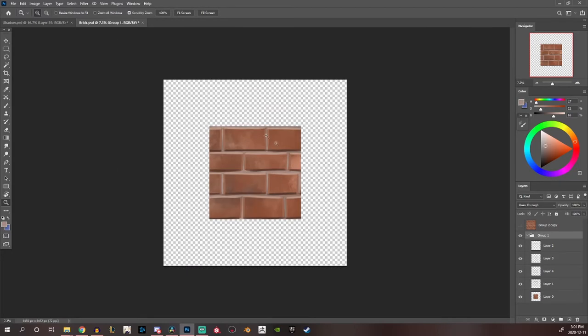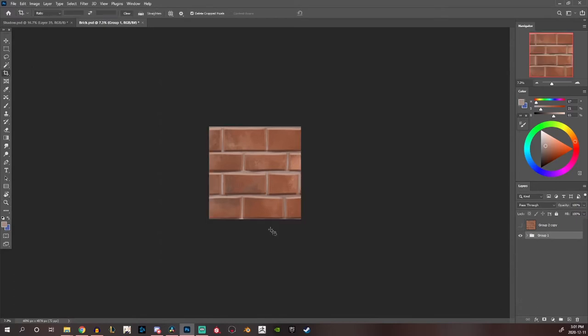So this is my base texture, the only problem with it right now is that it is not tileable. Now after I got my base texture done I'll just duplicate the group and I'll just merge everything.